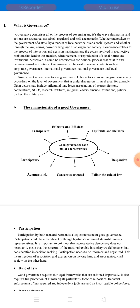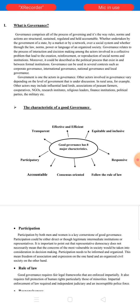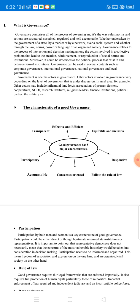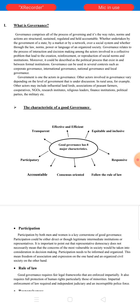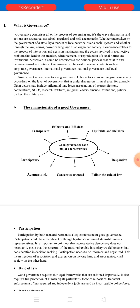Whether undertaken by the government of a state, by a market, or by a network over a social system, and whether through the law, norm, power, or language of an organized society. Governance relates to the process of interaction and decision-making among the actors involved in a collective problem that leads to the creation, reinforcement, and reproduction of social norms and institutions. Moreover, it could be described as a political process that exists in and between formal institutions.